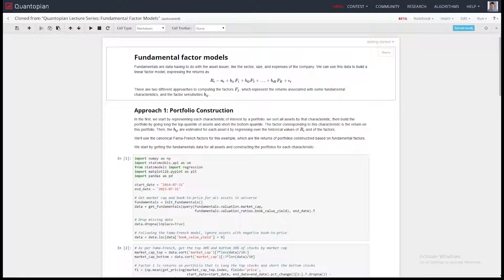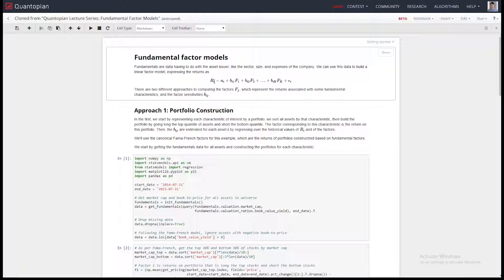Fundamental factor models: factor models are a linear combination of factors used to model the returns of an asset — the asset could be your algorithm. The return stream can be anything. You can do a tremendous amount of interesting stuff looking at exposures — for example, what sectors you're exposed to using factor modeling. You can say your factors are the returns of each sector, so you can figure out if a strategy is heavily invested in one sector and not another.